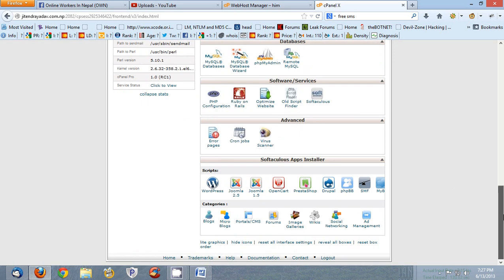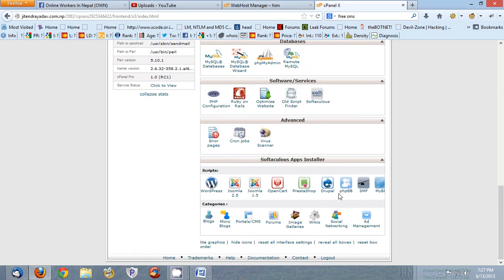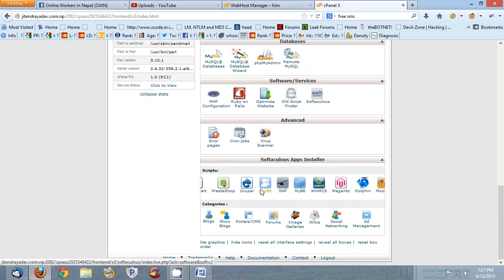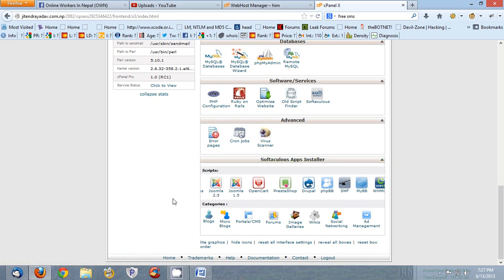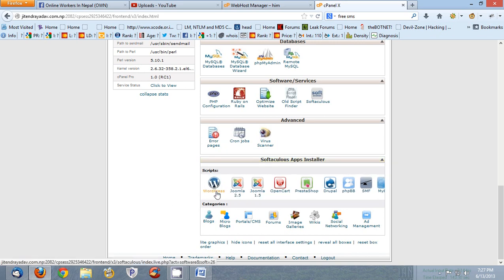So here you can get the list of all the CMS which is supported by Softaculous. So now what you want to install, just click WordPress.